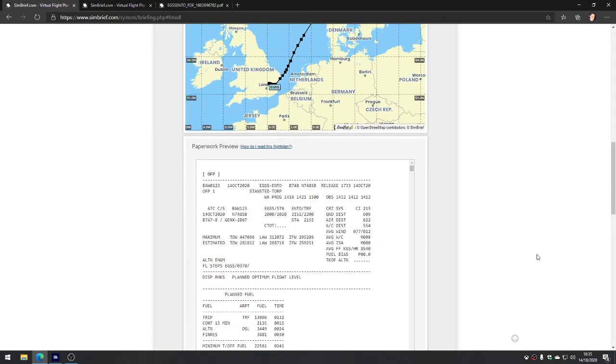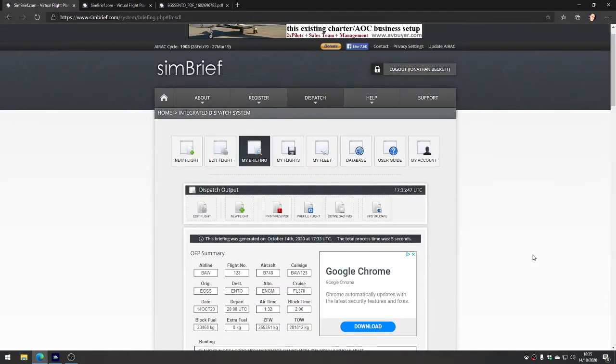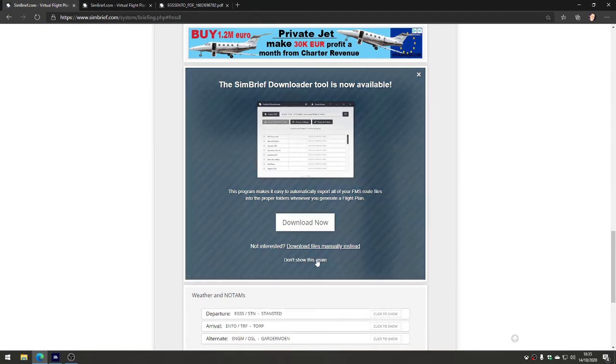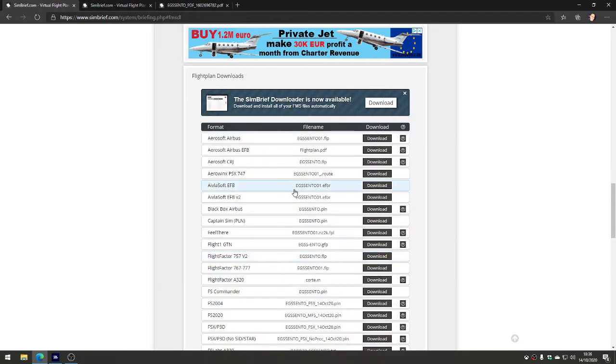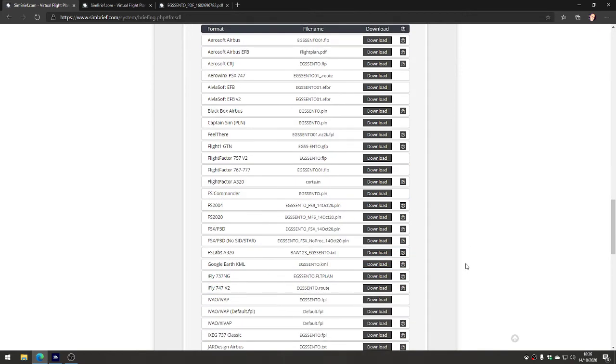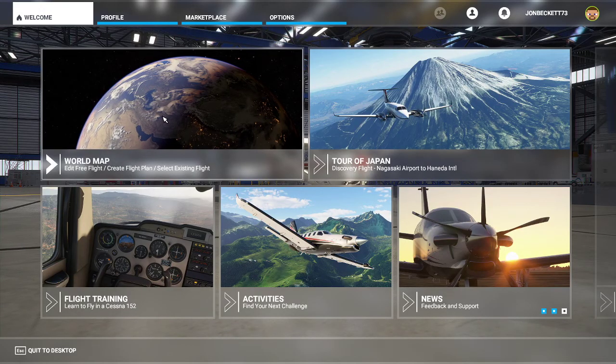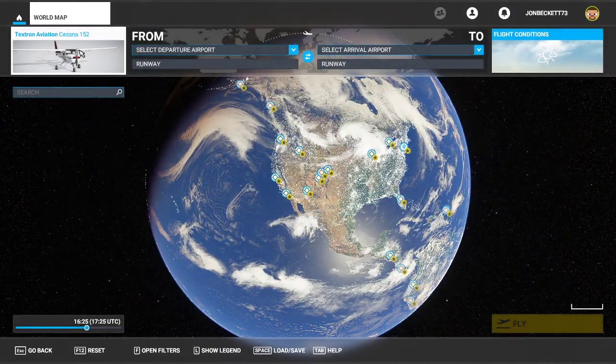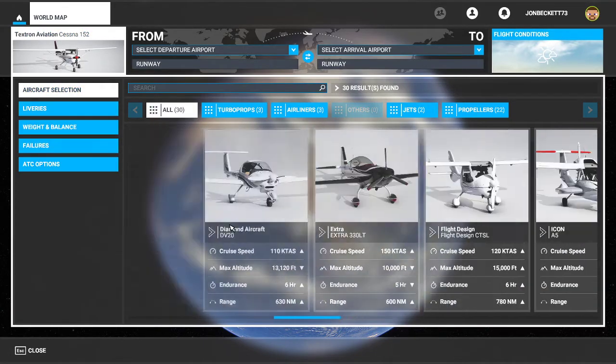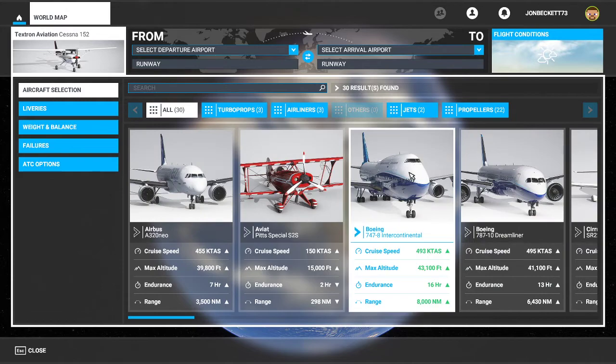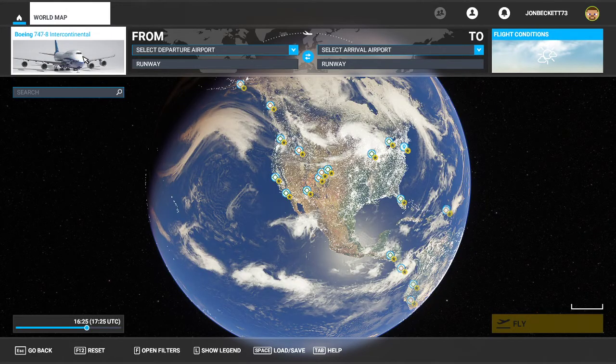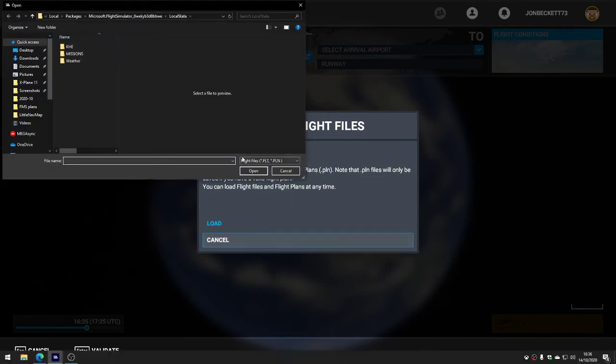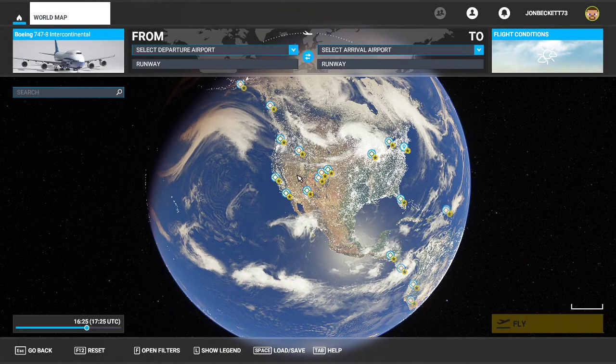If I scroll back up - can we not do a direct download of the plan? Is it going to force us to use this? Oh here we go - download files manually instead. Don't show this again. It lets you download the flight plan in a number of common formats. To get something that's going to work in Flight Simulator, we said we were going to use the 747. Let's go and choose the 747. We can load the flight plan in. Now what will Flight Sim accept? Either an FLT file or a PLN file.